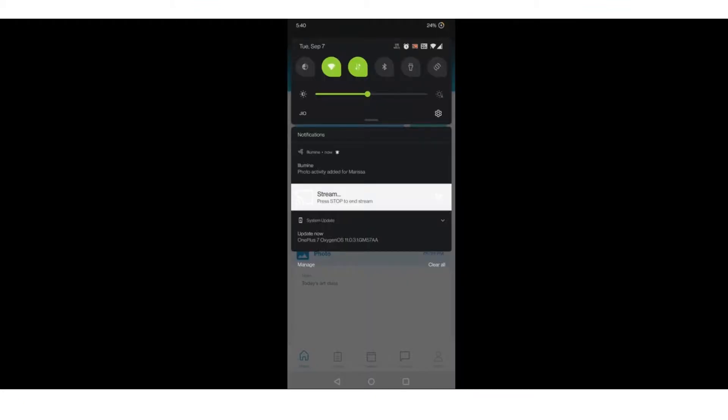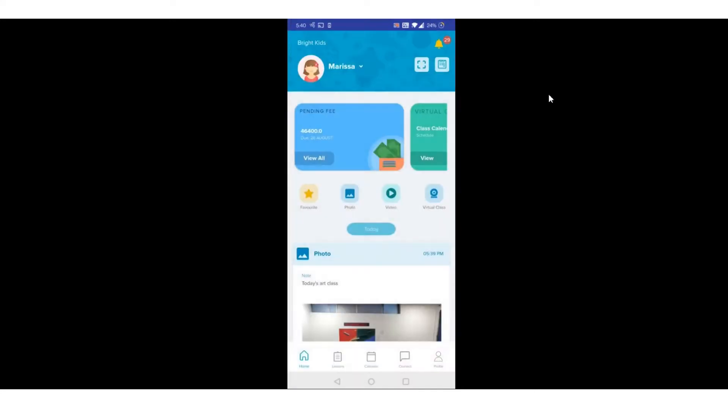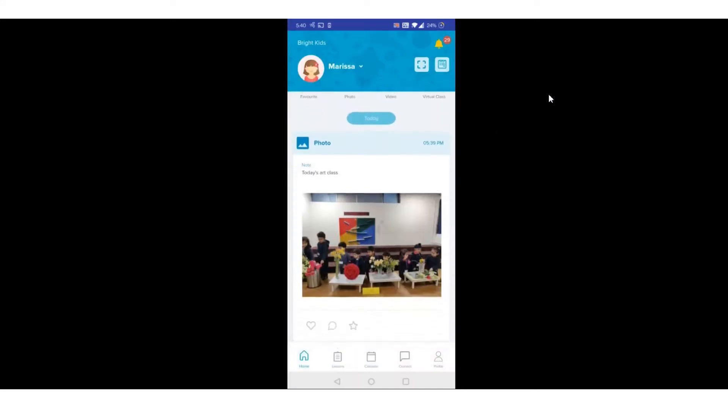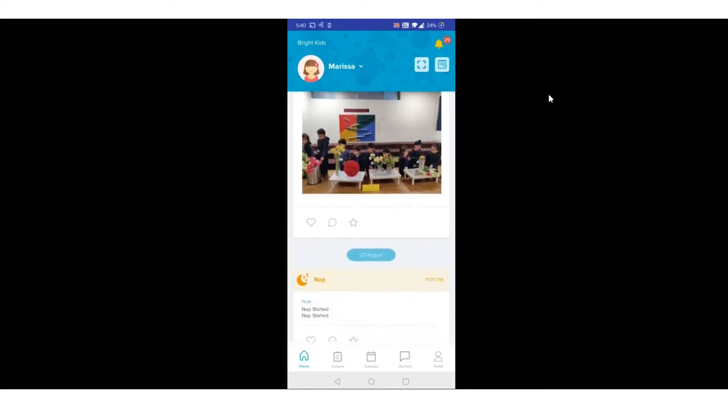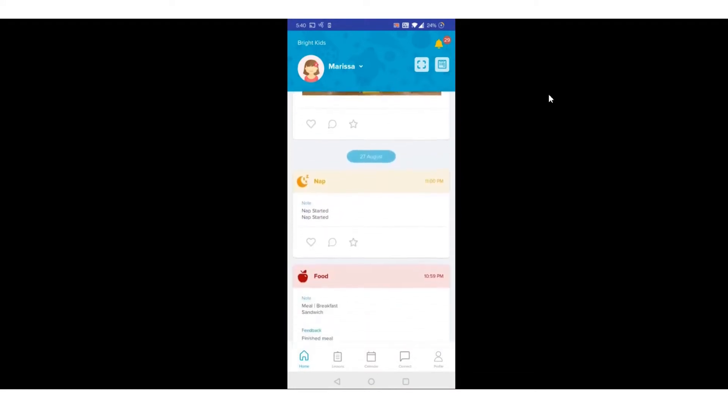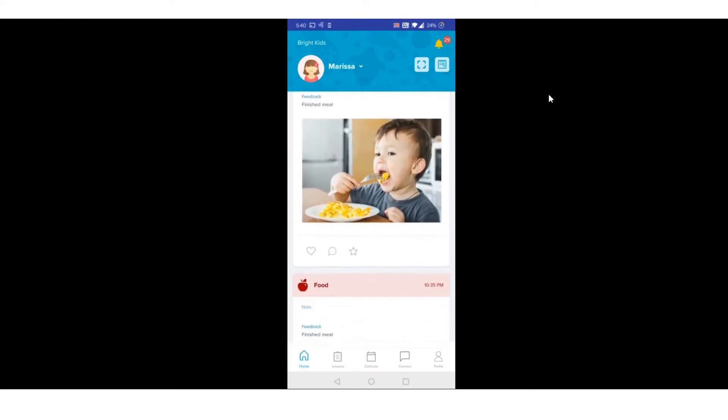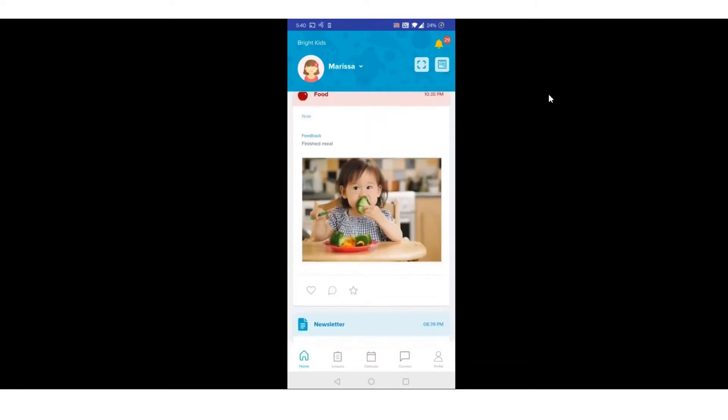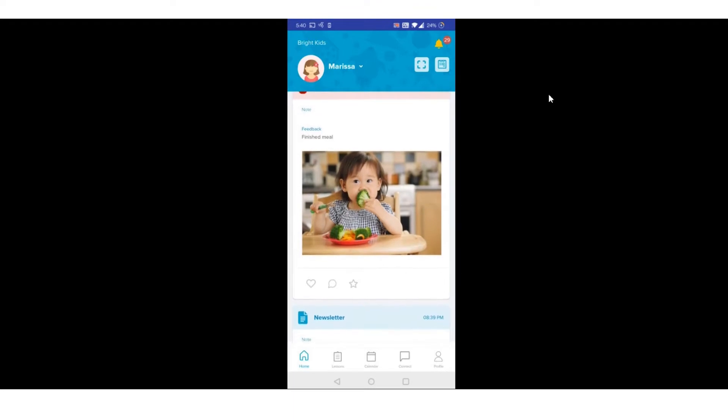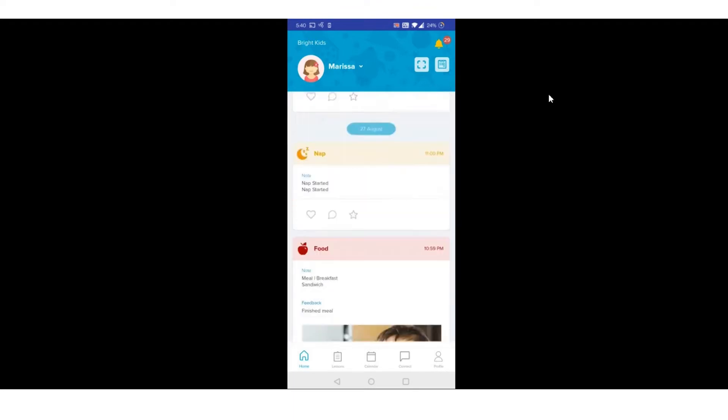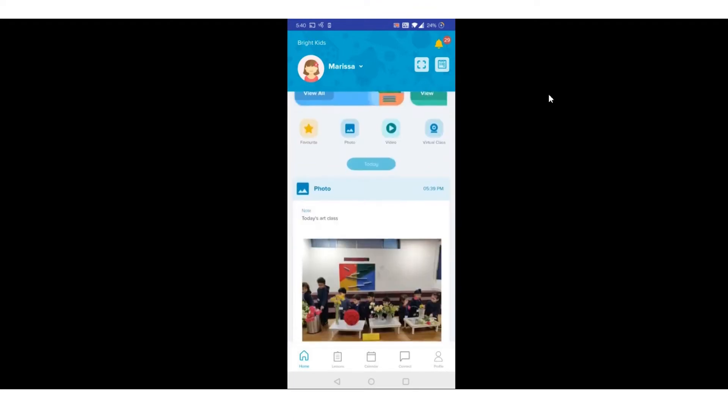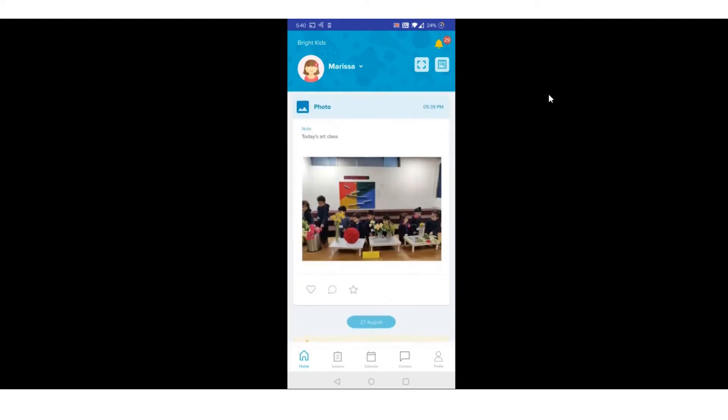On the Parent app, parents get notified this way about an activity which is posted. They can view the activity on their timeline and even choose to like or comment on it.